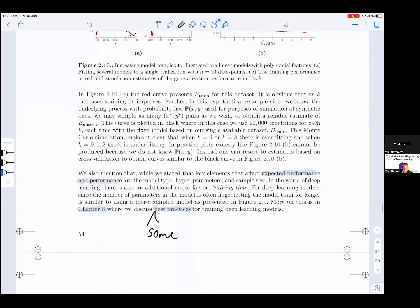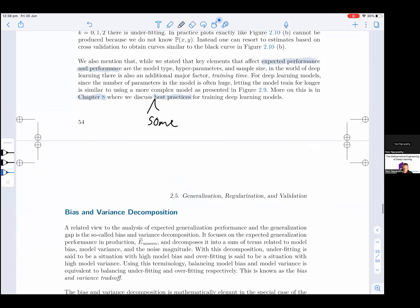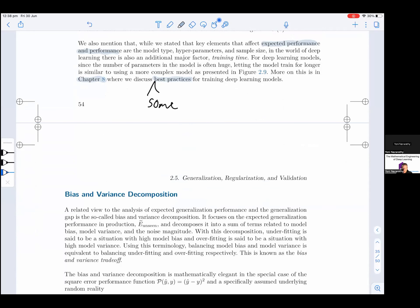We also note that while key elements affecting expected performance are the model type, hyperparameters, and sample size, in the world of deep learning there is also an additional major factor: training time. For deep learning models, since the number of parameters is often huge, letting the model train for longer is similar to using a more complex model as presented in figure 2.9. More on this is in chapter 4, where we discuss best practices for training deep learning models.